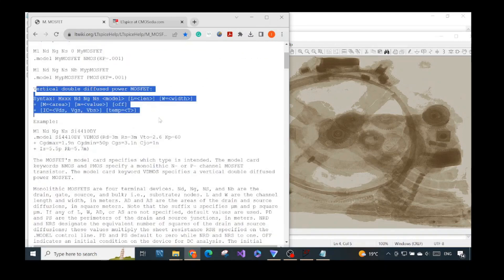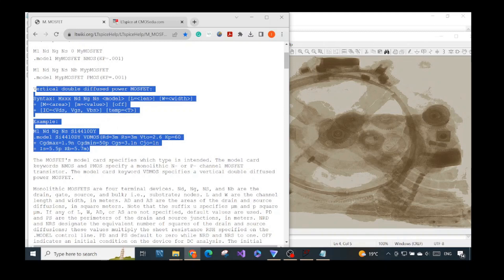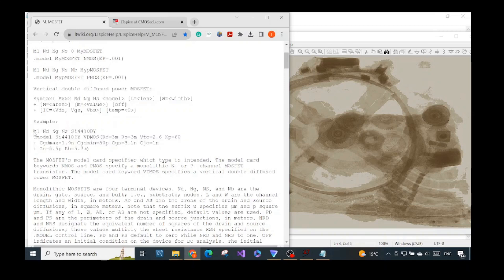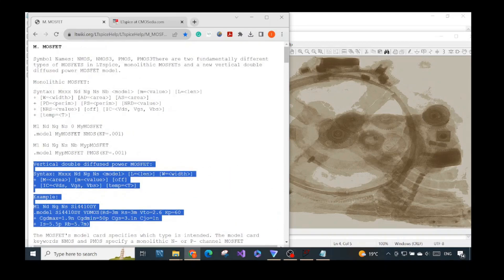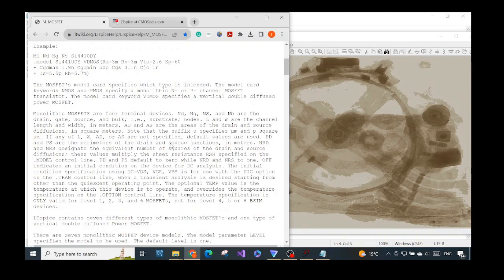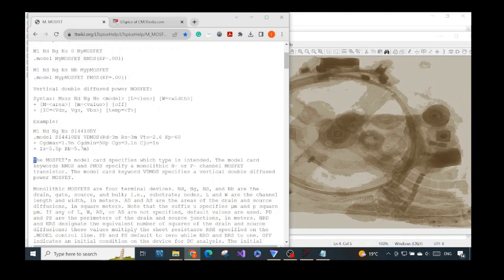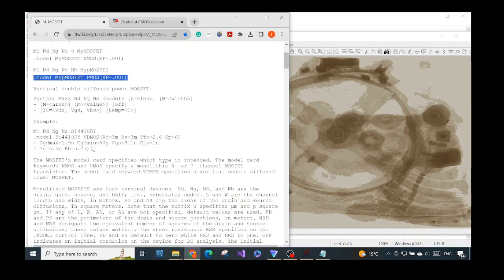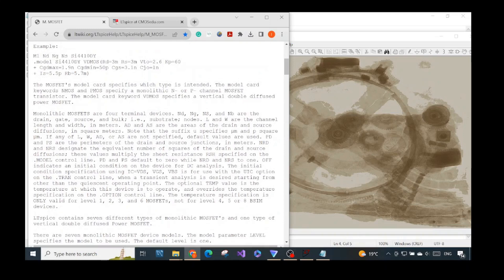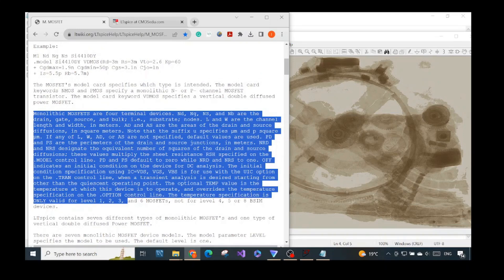For the vertical double diffused power MOSFET they have a similar syntax — two statements: one to describe the connections to the external circuit and one to specify the internal parameters. In our case we care about the monolithic MOSFET first. The MOSFET model card — this is the model card of the monolithic MOSFET, and this is the model card of the vertical double diffused power MOSFET.